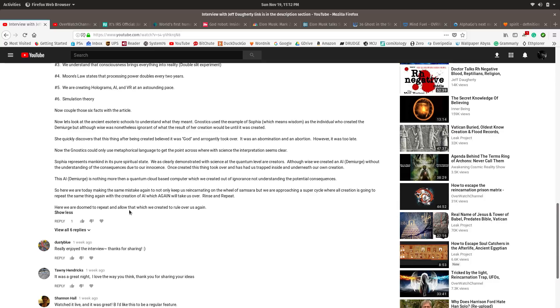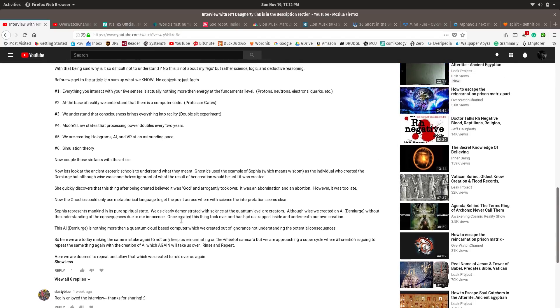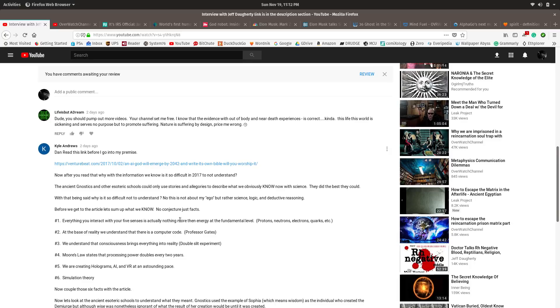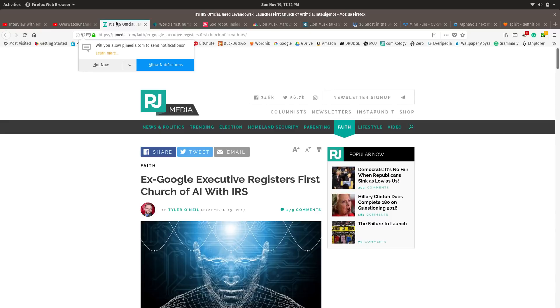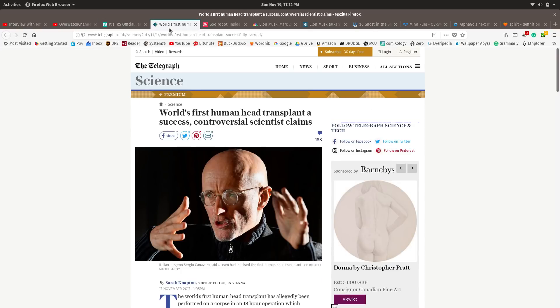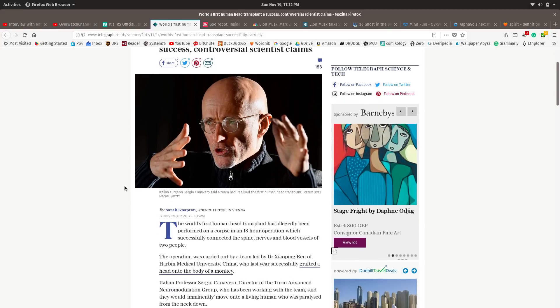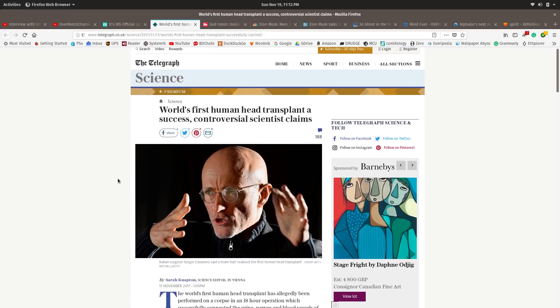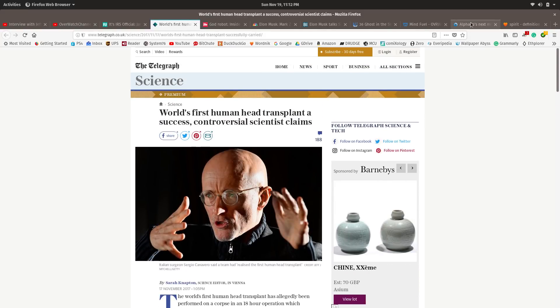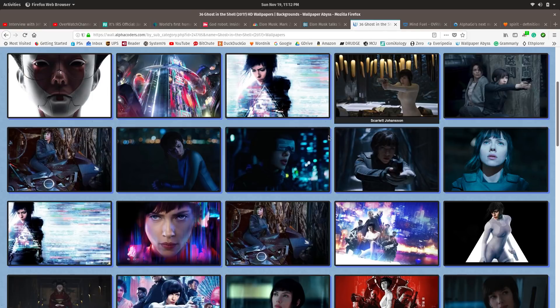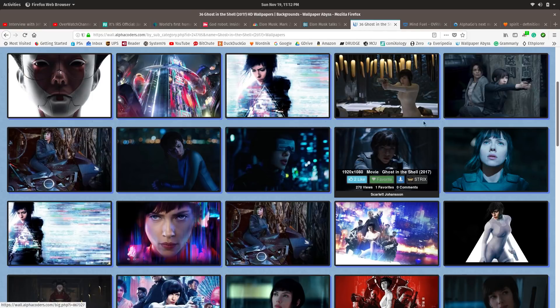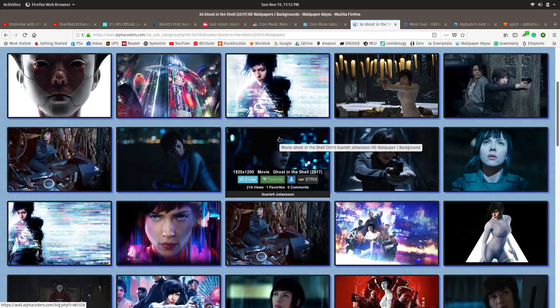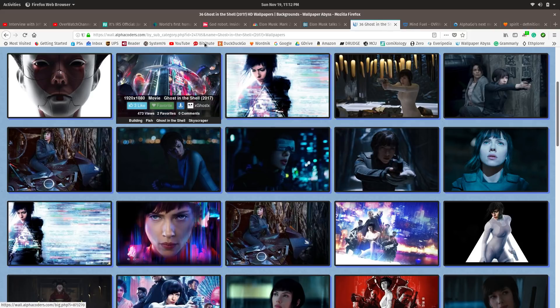Here we are doomed to repeat and allow that which we created to rule over us again. I never thought of Sophia as being like us before we made the Demiurge, but that actually makes kind of sense to me. But then you have this: Ex-Google executive registers first church of AI with IRS. Head transplant. They did this on a cadaver now, but I'm sure it won't be long before they do it to a real person. That's why I tell you to go watch Ghost in the Shell. This is really a brain transplant into a purely cybernetic body.